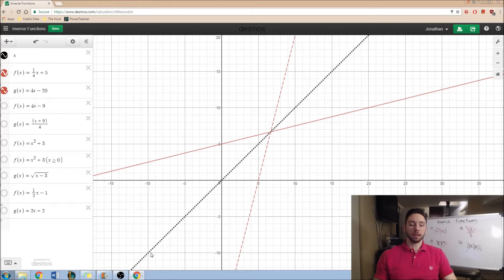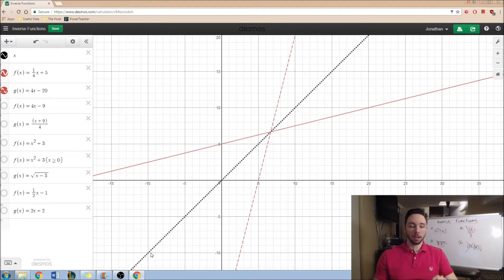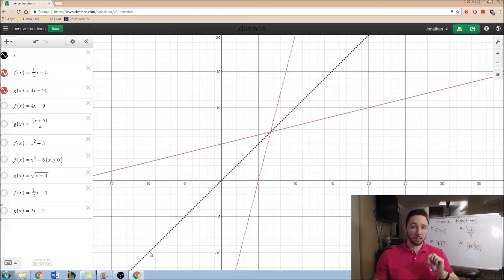Hey, hey, math people. I just wanted to make a quick video on inverse functions and the graphs of inverse functions in particular.